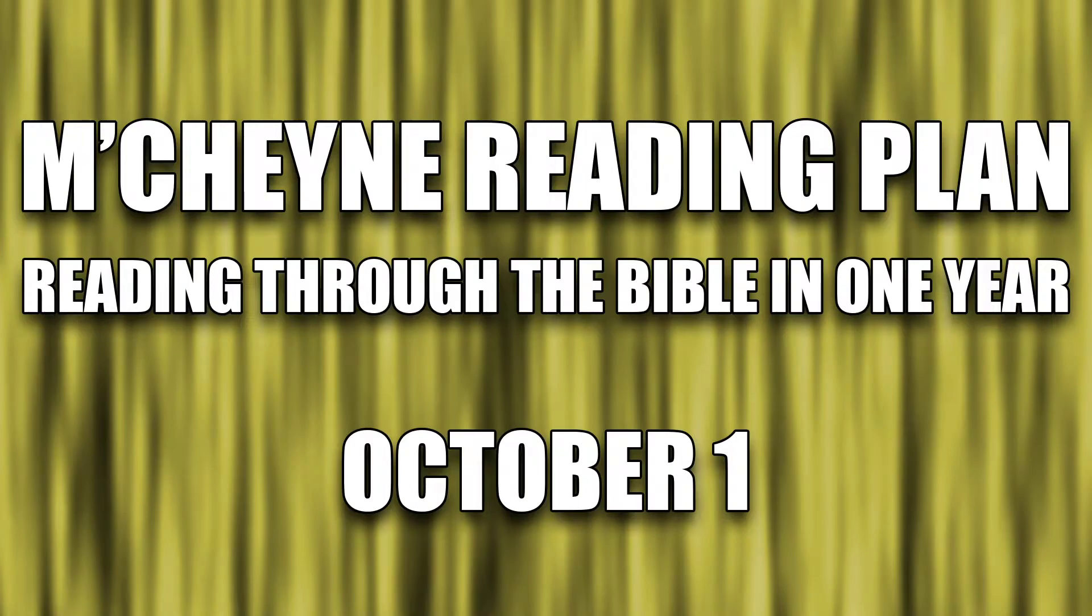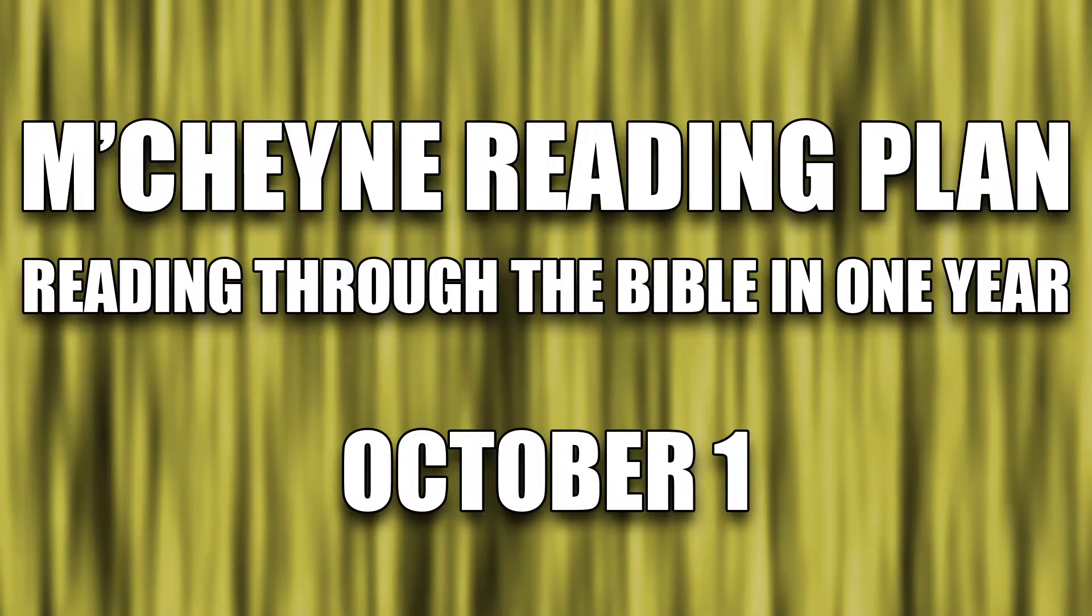Reading through the Bible in one year, October 1st, 1 Kings 8:1-21, 1 Corinthians 5-6, Ezekiel 22:1-12, and Psalms 111-113.